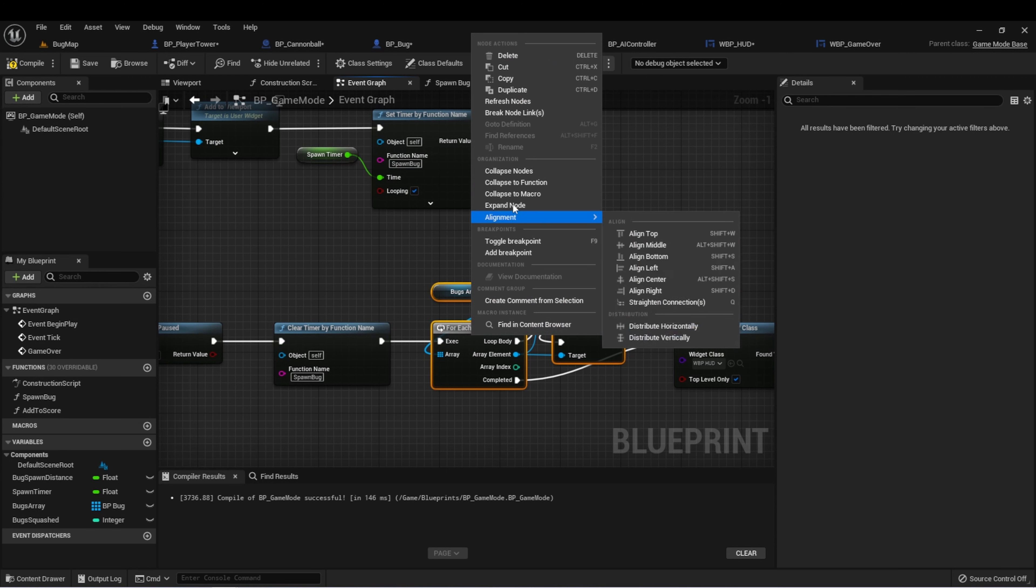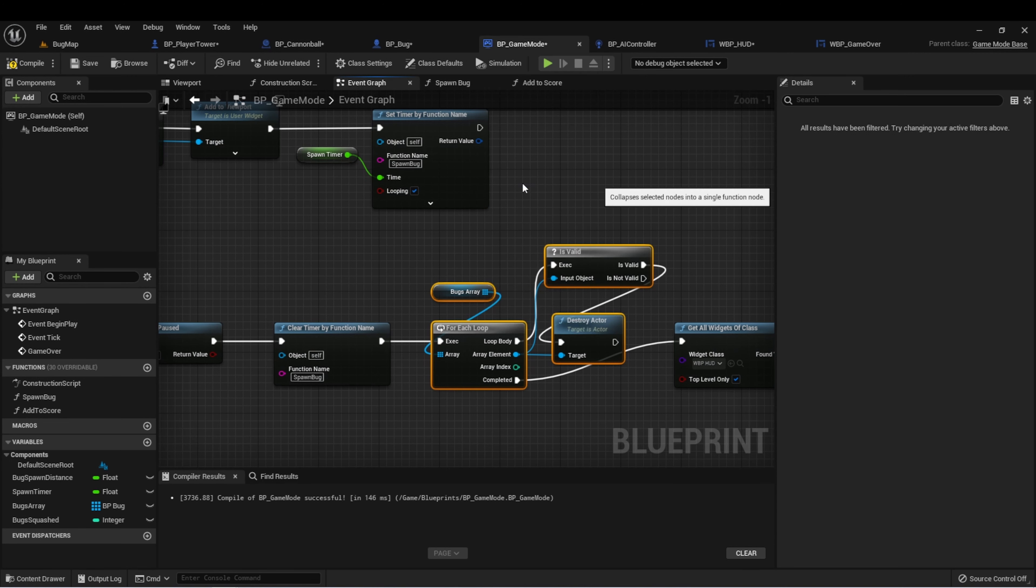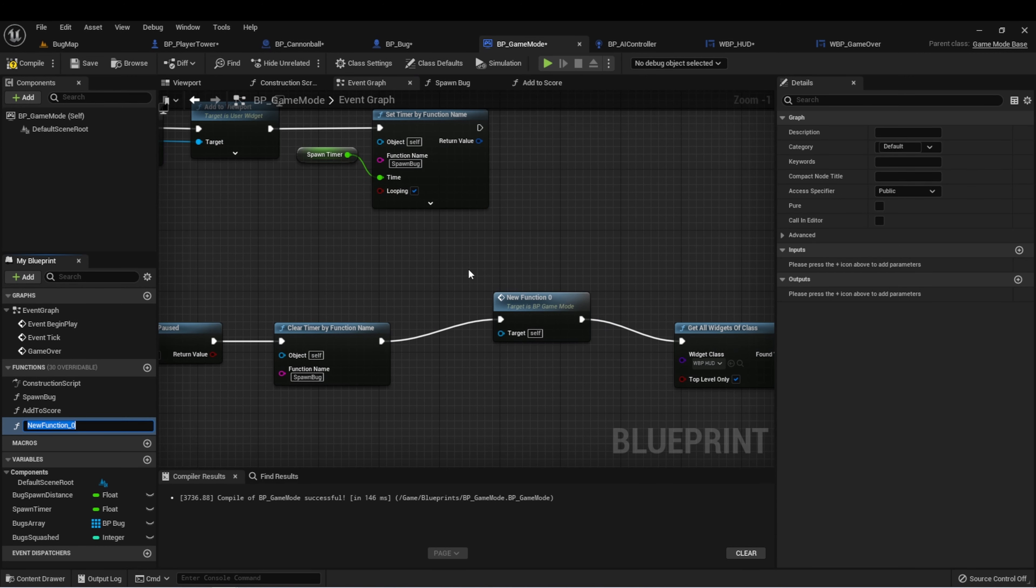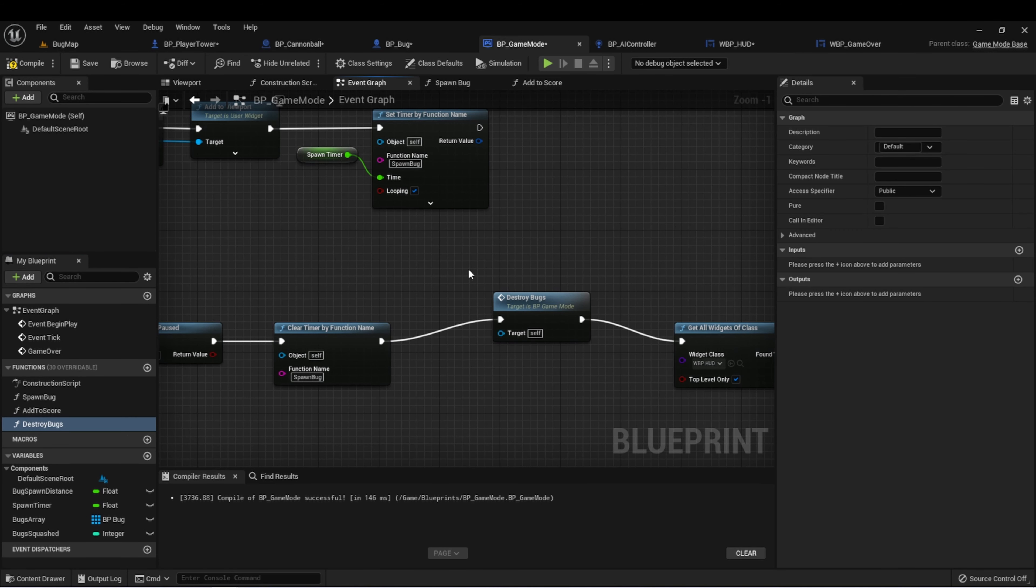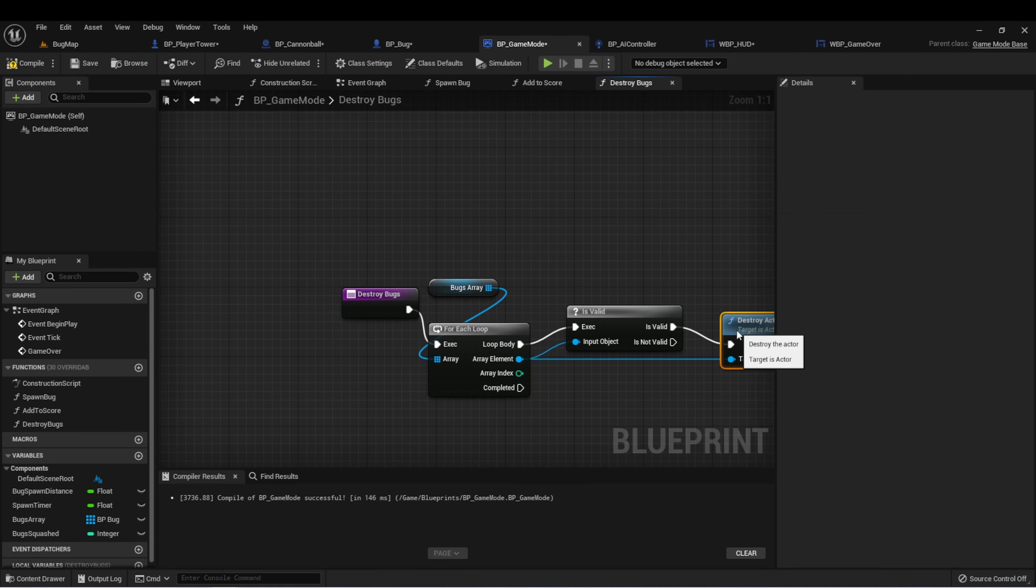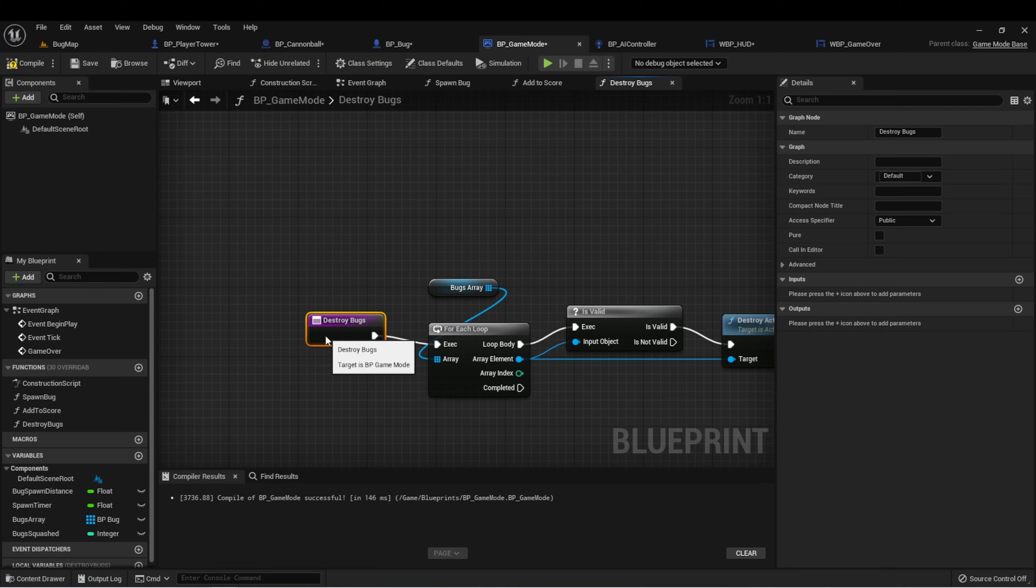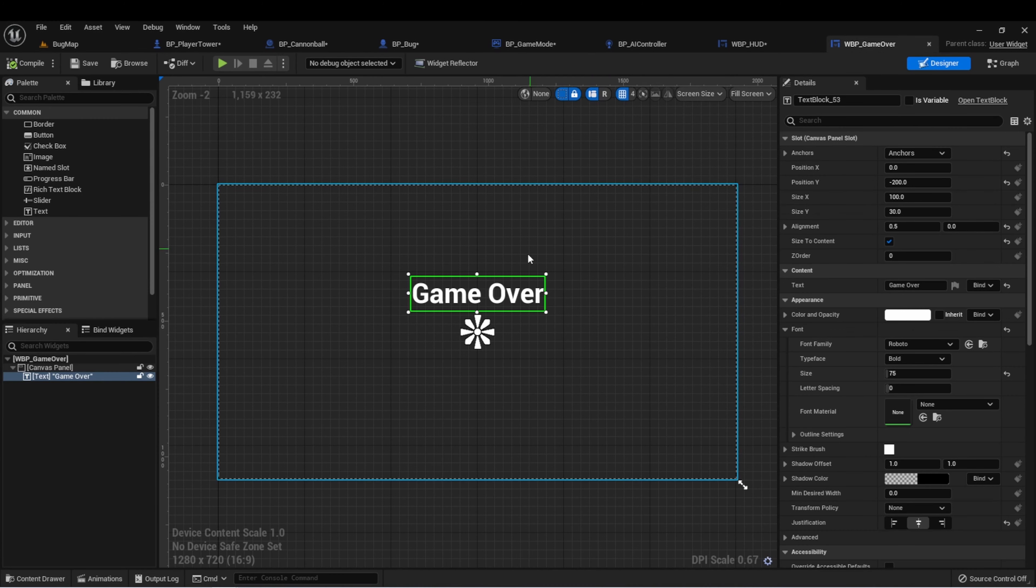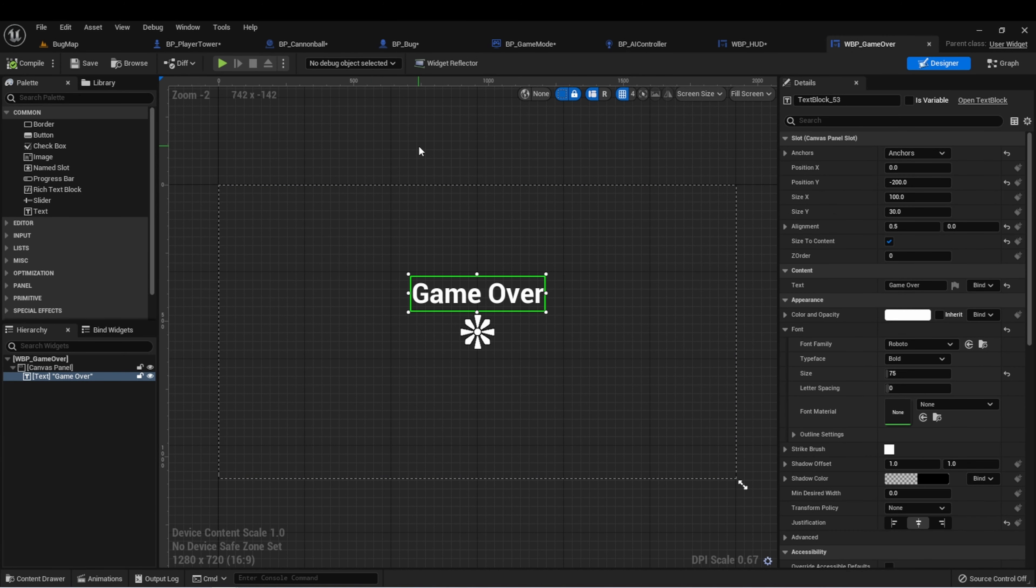I just want to clean this up a little bit. I'm going to make this into a function called destroy bugs. And that makes it just a little bit easier to read.